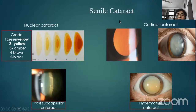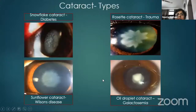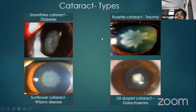The types of senile cataract include nuclear cataract, cortical cataract, and posterior subcapsular cataract. Examples of cataract in systemic diseases include the rosette cataract in trauma, and cataracts in diabetes, Wilson's disease, and galactosemia.